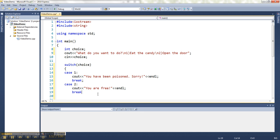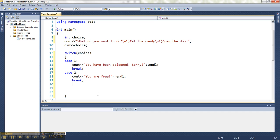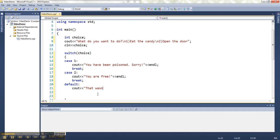I'm going to put a break here because I want to show you, if you want a case that handles everything else they could type, they could type 3, 4, 5, 6, 7, 8, 9, 10, 11, 12, etc., or negative numbers, then I can handle all of those as one thing at the very end by writing default, which means in all other cases, that wasn't an option.